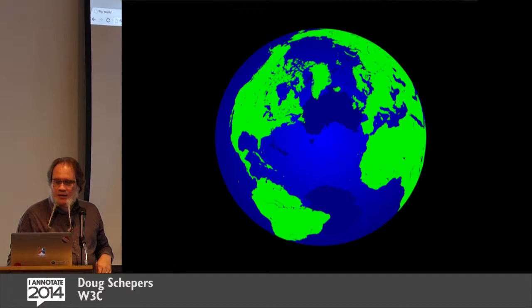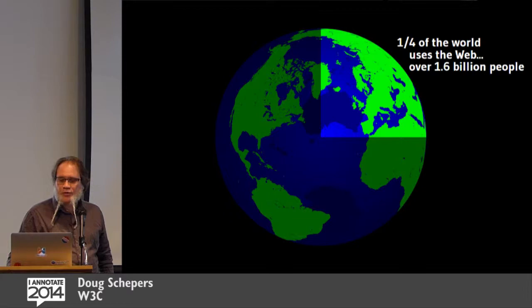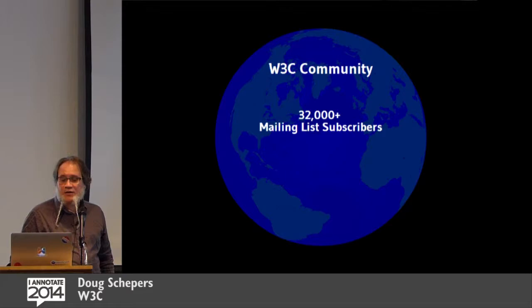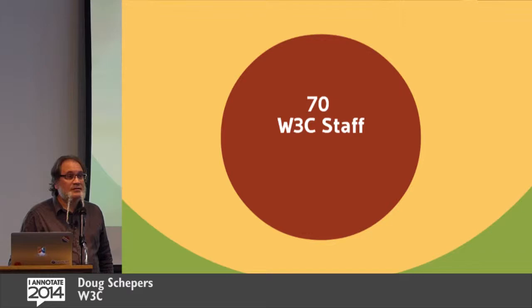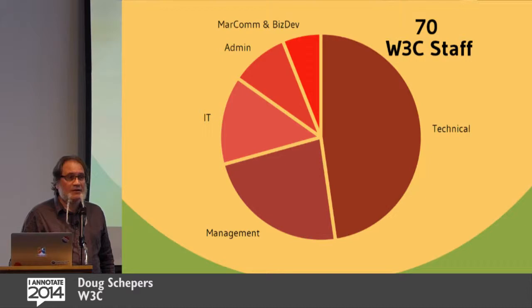So W3C, so about this web thing, I think it is catching on. About a quarter of the world uses it. W3C's community is about 32,000 mailing list subscribers currently, about 1,500 active working group participants, over 400 member organizations, and 70 W3C staff, about half of whom are technical support staff like myself and Yvonne. And so you guys outnumber us.